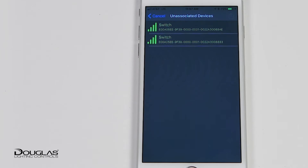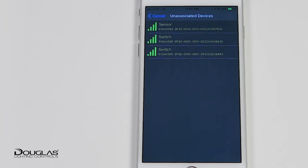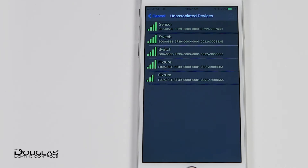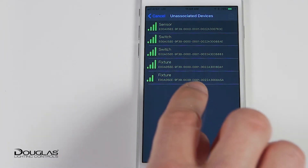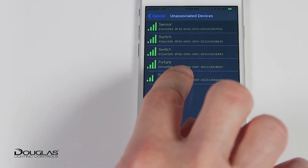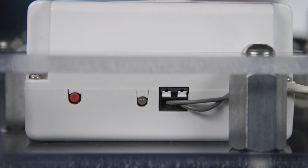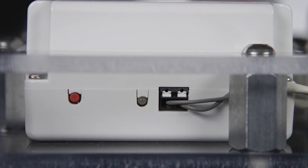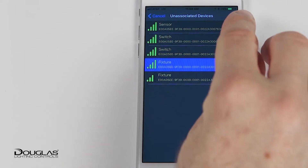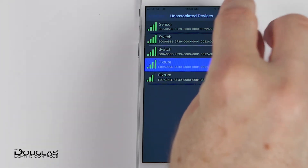Devices are listed in proximity to the iOS device as shown on the strength meter on the left. First, let's set up a controller. Select the controller, listed as Fixture or Controller, and you will see its LED flash to confirm connection. The lights connected to that controller will also flash in the room.